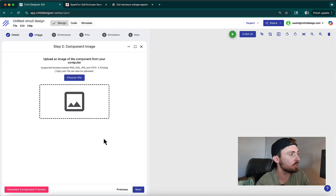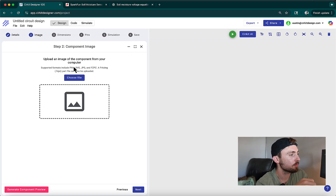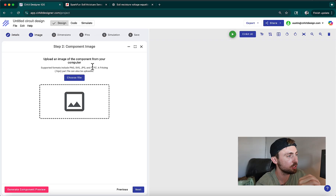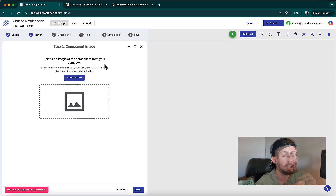Then we'll proceed to the next step, which is to input the component image. As you can see here, we support a couple of formats: PNG, SVG, JPEG, and Fritzing parts. There are a lot of high-quality Fritzing parts available online, so today I want to show you how to find and import one of those.